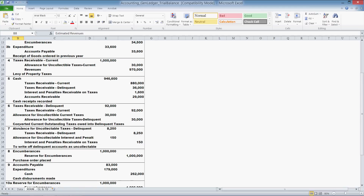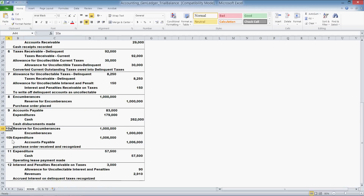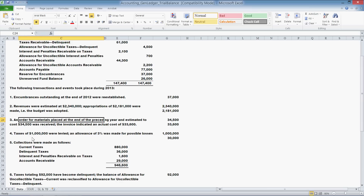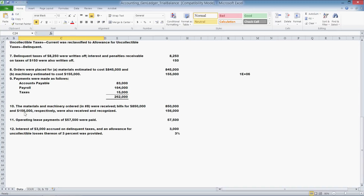Looking at item 10a and 10b: reserve for encumbrances — reserving money for expenses and expenditures — and accounts payable. A purchase order was received and recognized: $1,000,000 for encumbrances and $1,006,000 for accounts payable. Going to item 10 in the data: materials and machinery ordered in item 8 were received; bills for $850,000 and $156,000 respectively were received and recognized. The sum of $850,000 and $156,000 equals $1,006,000, which matches what we have in the third tab.